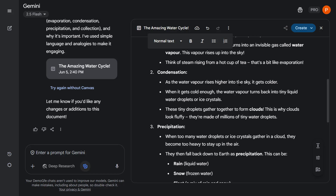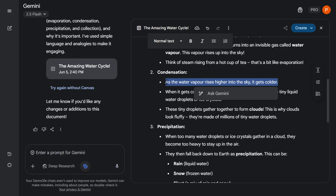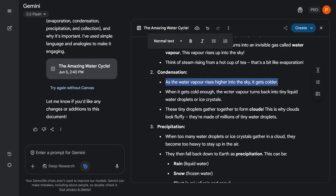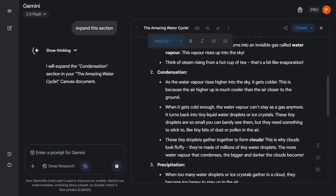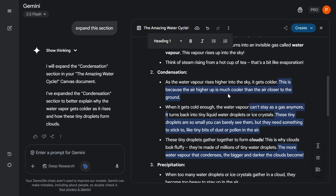But most importantly, I can highlight text and ask Gemini to make modifications for me. So let's ask Gemini to expand this section and hit enter. As you can see, it is aware of the context and what I had selected within this document, and it has now expanded this section and helpfully highlighted the changes it has made.